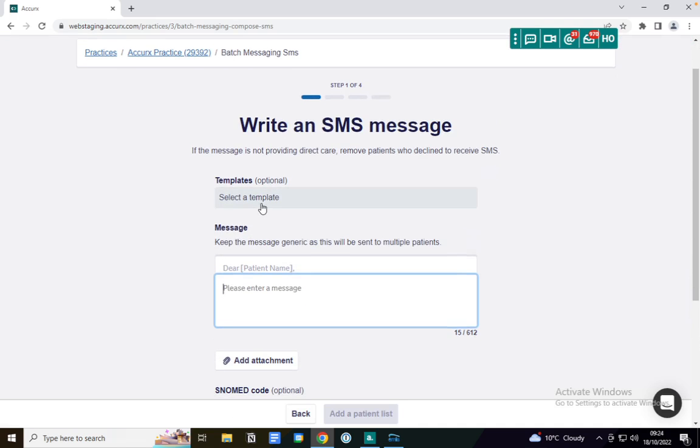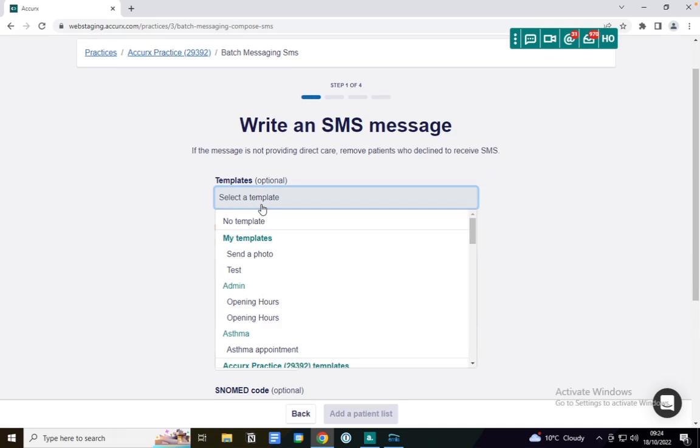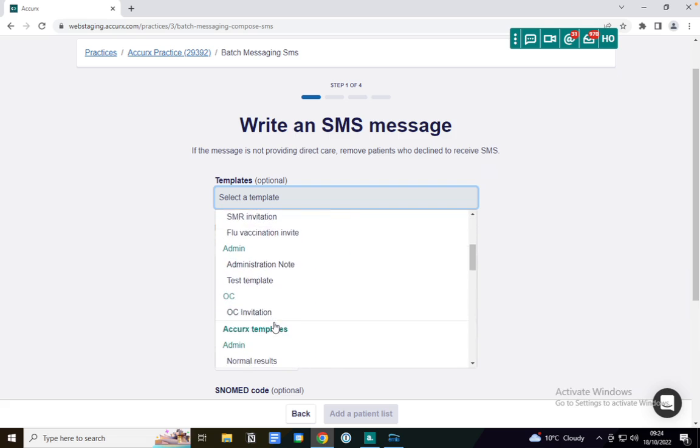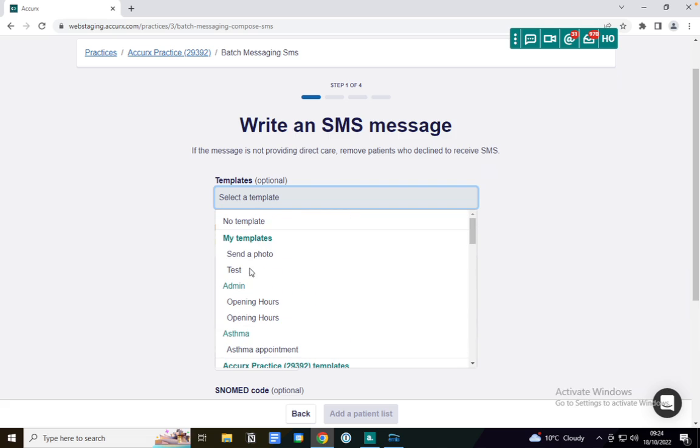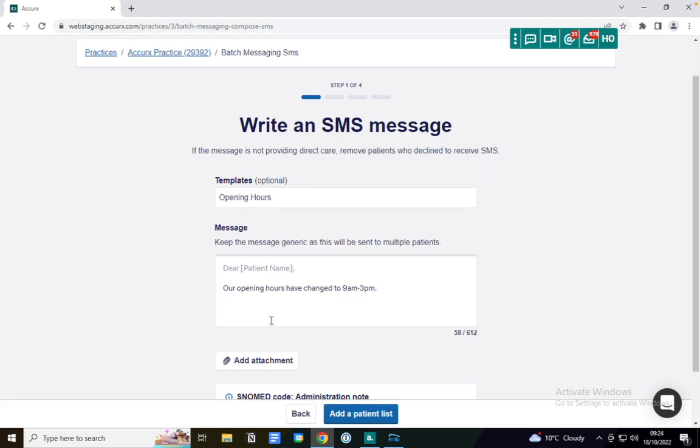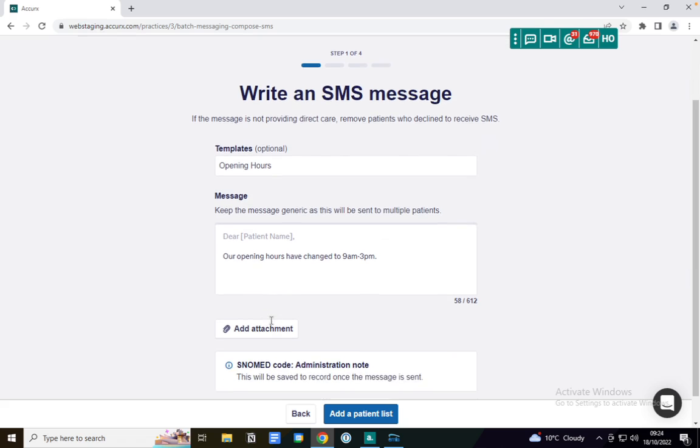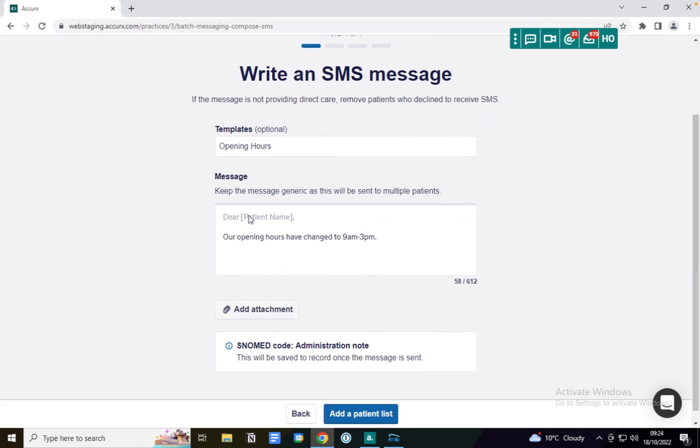You can select a template, either one that you've created or ones that we've created for you just under Accurx templates. Today I'm going to select opening hours and opening hours update to our patients, and you'll see here it pulls in the patient name and the message that you've written.